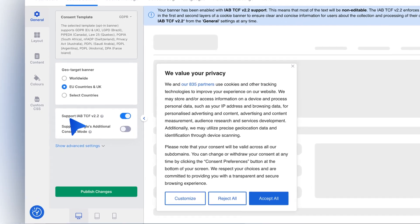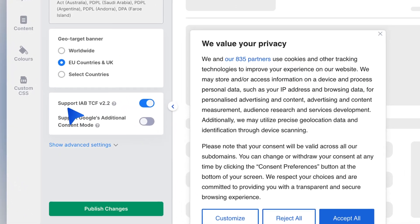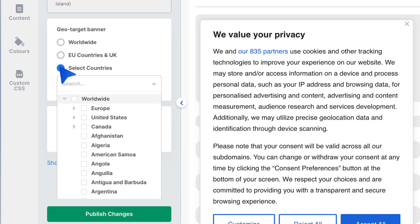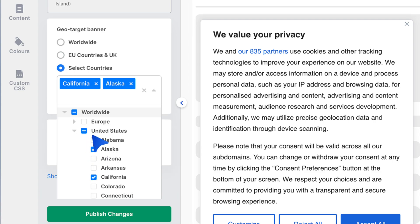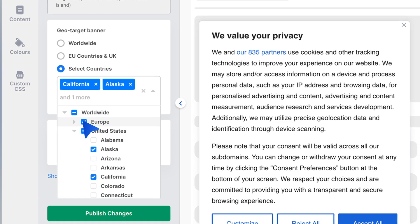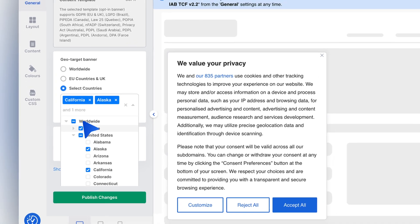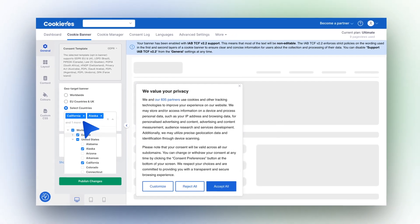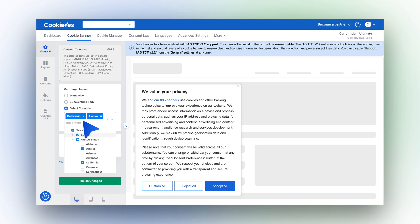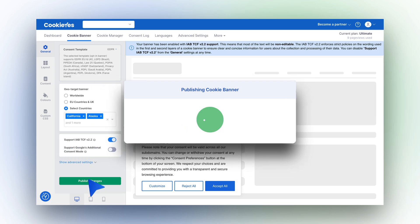To target specific countries within the EU, click on Select Countries, search for the countries you wish to include, and then select them. For GDPR compliance, it's recommended to target all EU member states and the UK. Once your selections are made, click Publish Changes to save and update your live banner.